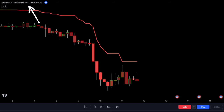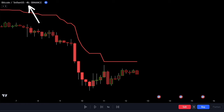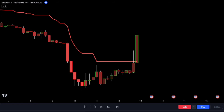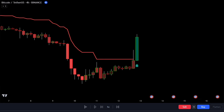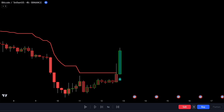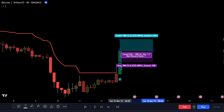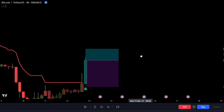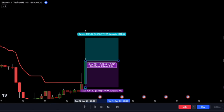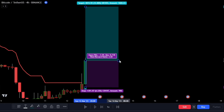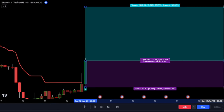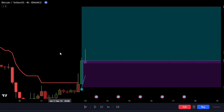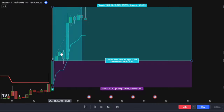Let me show you some more examples in different timeframes to demonstrate the precision and effectiveness of this indicator. Let's check out the 4-hour timeframe. Even in this timeframe, the indicator has provided us with a buy signal at an optimal point with high values. If you had entered the trade based on this signal, you would have captured a substantial market movement and gained a significant profit.